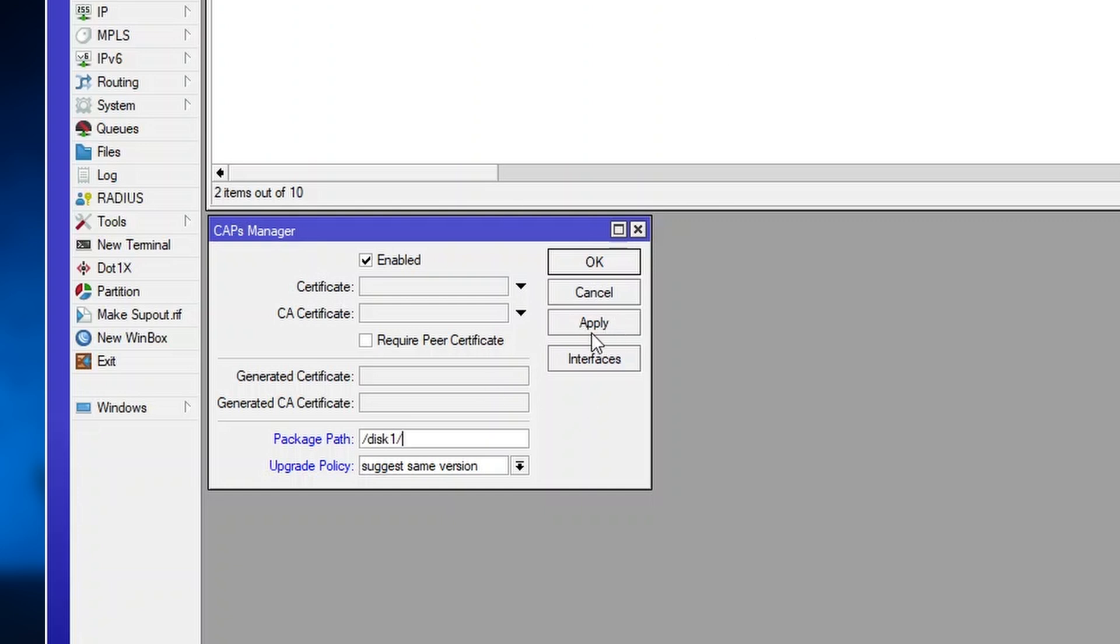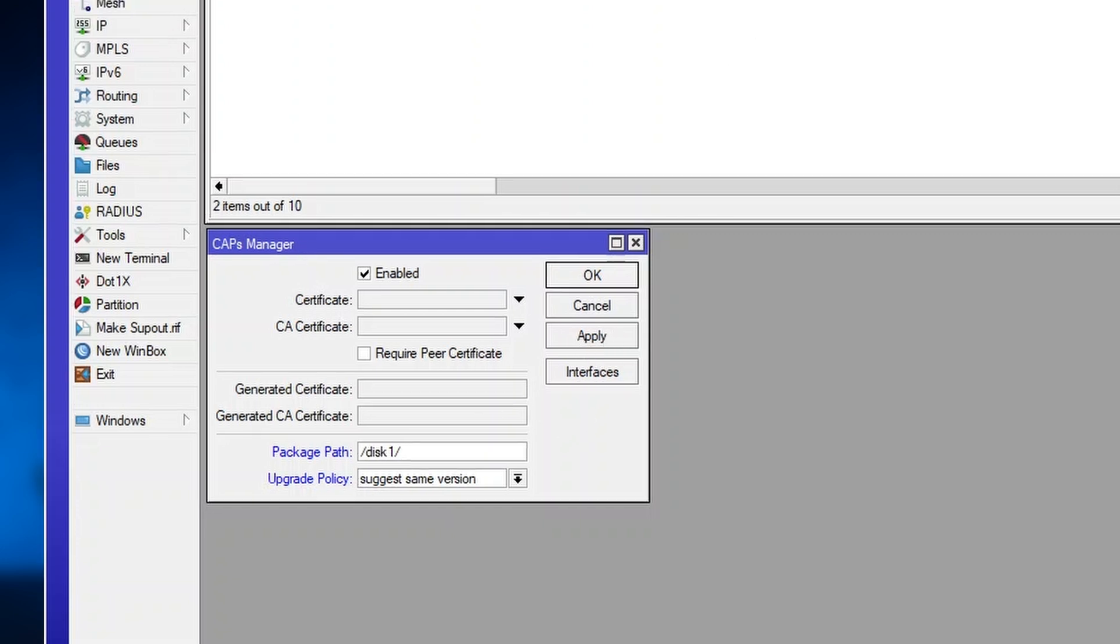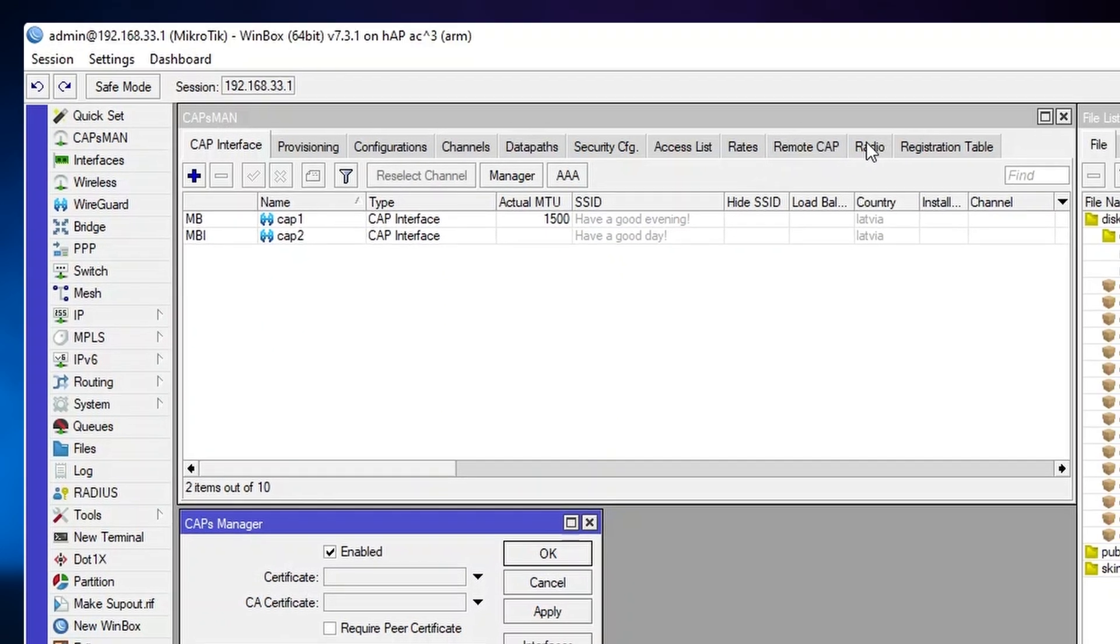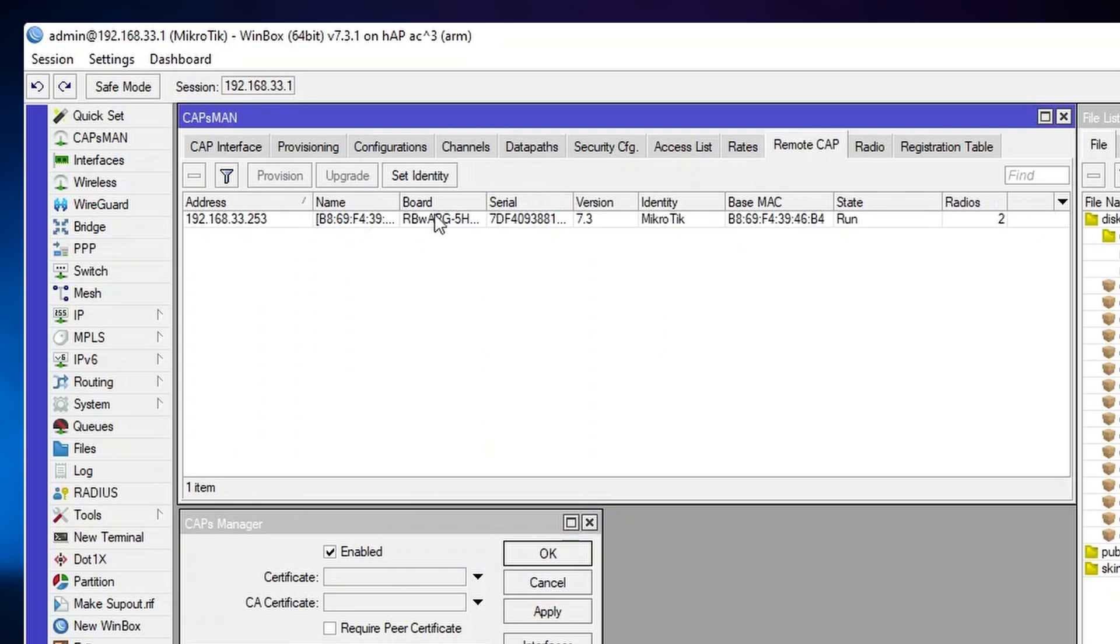Before I press apply, I'll show you that I have a remote cap here running version 7.3, and the Capsman is on version 7.3.1.